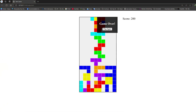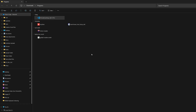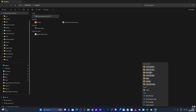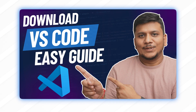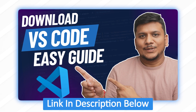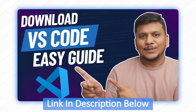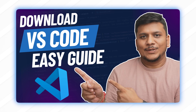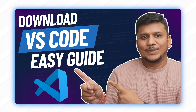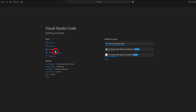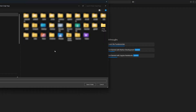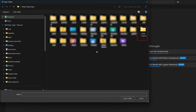First of all, I'm going to open Visual Studio Code. If you are not aware of Visual Studio Code, check out the video link I've added in the description — that video will show you step by step how to download and set up Visual Studio Code. After opening VS Code, let's click on 'Open Folder'.